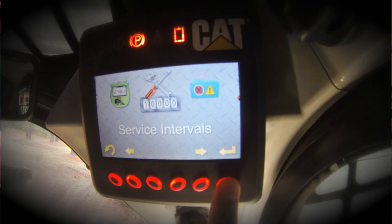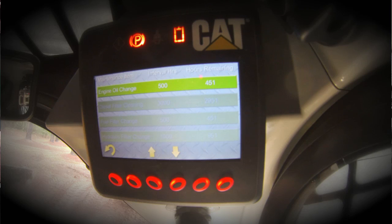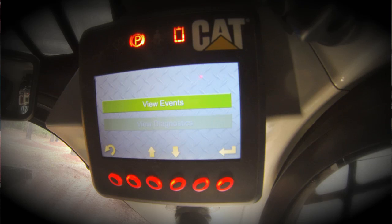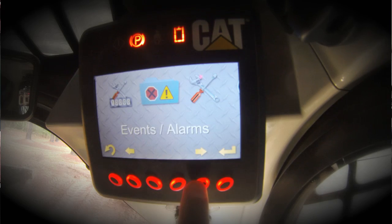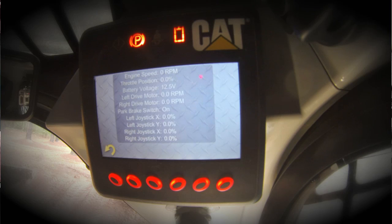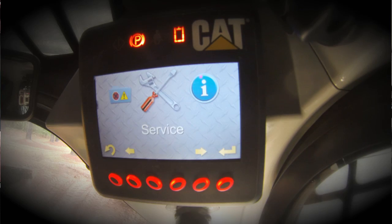Also provided are service intervals. You can look at a number of service intervals provided here — engine oil change, for example. We have 451 hours remaining before we reach our 500-hour oil change interval. Events or alarms: should there be any diagnostics or events recorded for the machine, you can view them here as well. The service section lets you look at some of the parameters, which can be helpful if you have an issue and need to help diagnose it with your dealer service technician, allowing you to troubleshoot the machine on the spot.